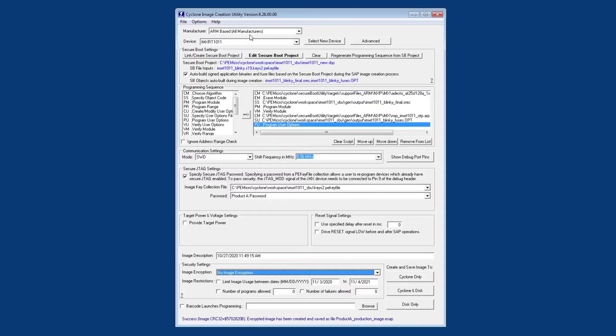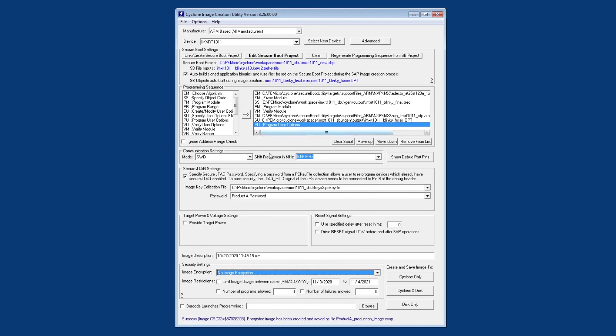So now we're back in the cyclone image creation utility and as we can see the programming sequence has been filled in for us. The first half is the programming of the flash and the second half is the programming of the eFuses. We can also see that the secure JTAG section here has also been configured with the password that we just created.